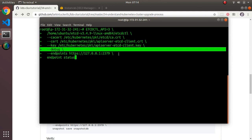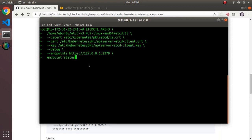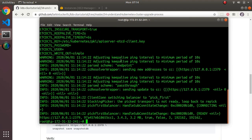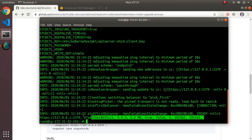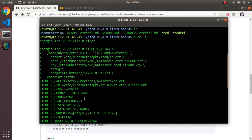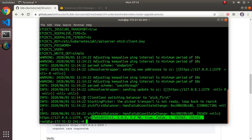The etcd database exposes itself on port 2379 on localhost. For now I'm running endpoint status, which tells me the status of the server. The bottom line is it's running — the top output is debug information — meaning I can talk to the etcd database from this command-line tool.